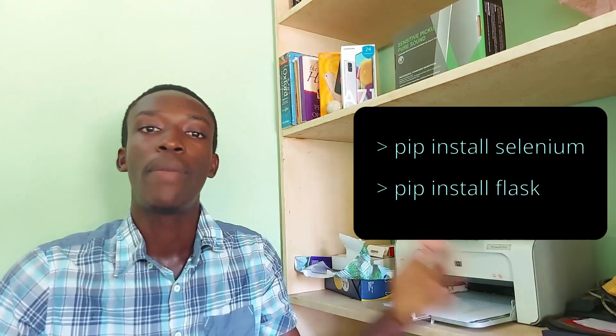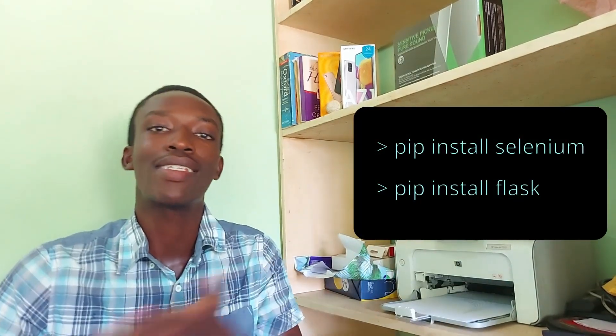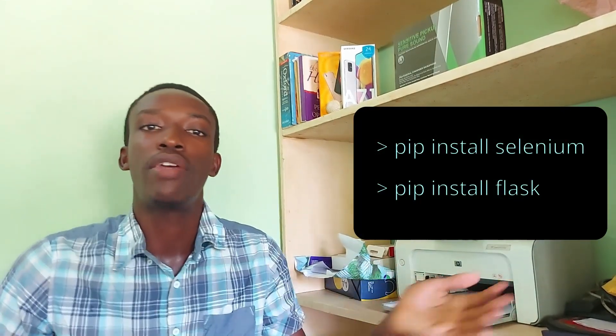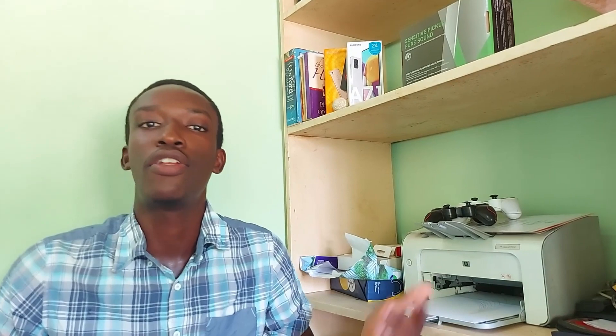So for example, you go ahead and do a pip install selenium, pip install flask in your terminal and get flask and selenium in your virtual environment or on your computer and you can use those.